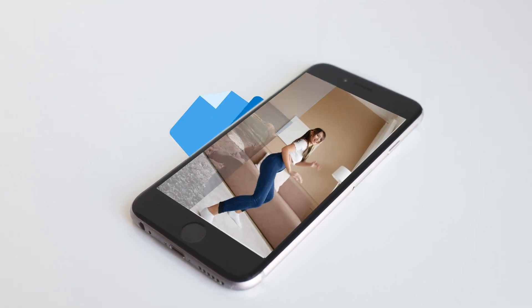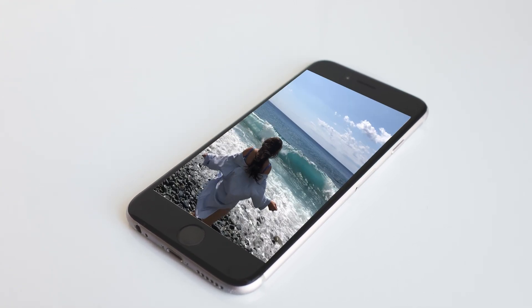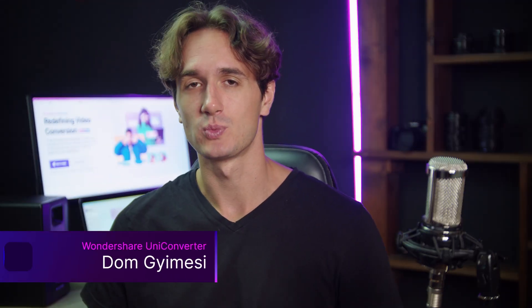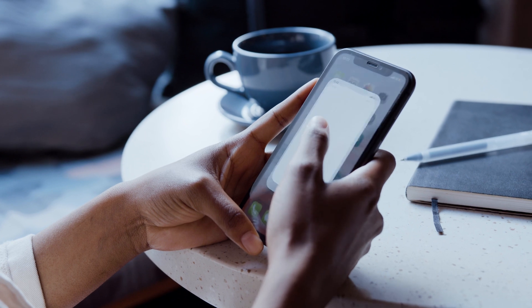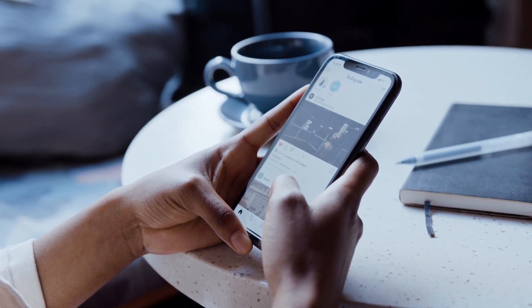How to upload MOV videos to Instagram without any hassle? Let's find out together. Hey everyone, I'm Dan from Wondershare UniConverter and thanks for tuning in. In this video, I'm going to show you how to convert MOV to an Instagram compatible format so you can share your precious moments with your followers effortlessly.